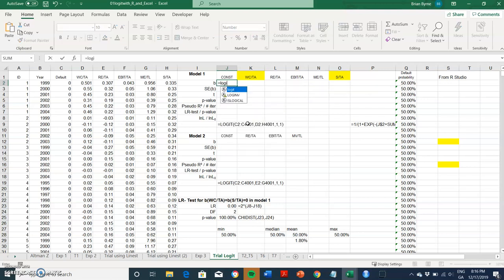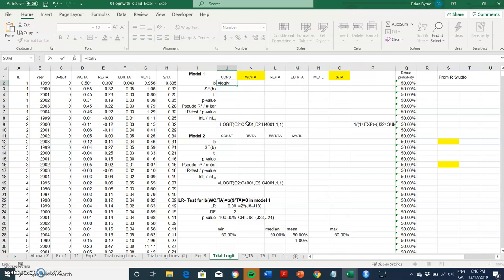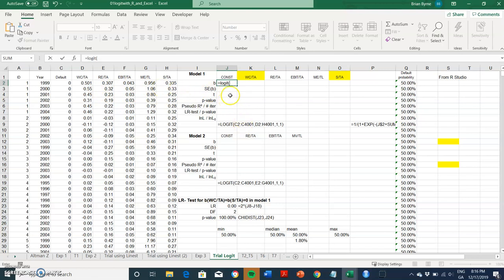Now this logit is based on code developed by Loeffler and Posh. So I can't really reveal that, but I do encourage people to buy the textbook. What I can do is take the data set and estimate a logit model in R and just compare results. So using a user defined function developed by Loeffler and Posh, logit normally doesn't exist in Excel as a function, but here it does.